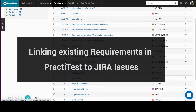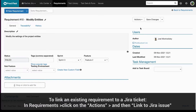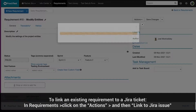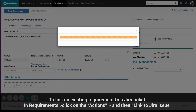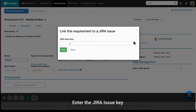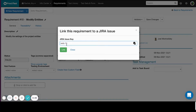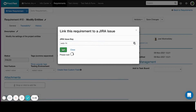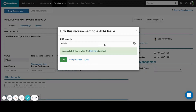Linking existing requirements in PractiTest to Jira issues. To link an existing requirement to a Jira ticket, go to the Requirement in PractiTest, click on the Actions button in the upper right corner, and then Link to Jira Issue. Enter the Jira Issue key. You can choose to unlink or link back any requirement at any point.